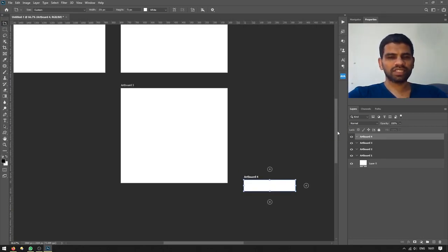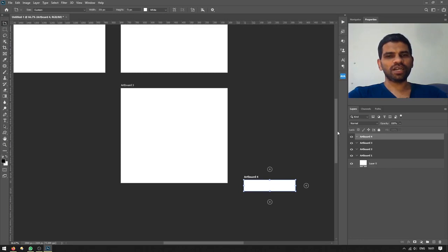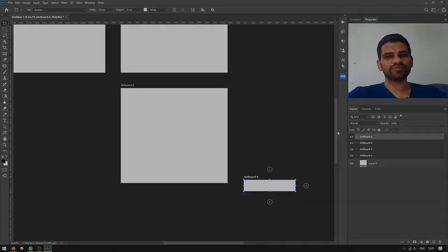So this is the use of the artboard tool. Hope you like today's video. For the next video, stay tuned.